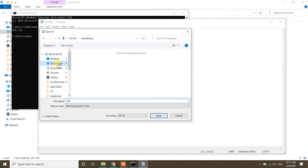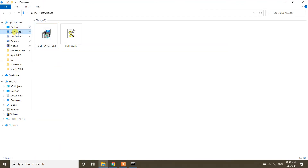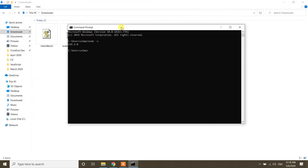Go to File > Save As, navigate to the Downloads folder, and save the file as 'hello'. As you can see, we have hello.js with our Hello World code inside, and we're going to run it with the Command Prompt.